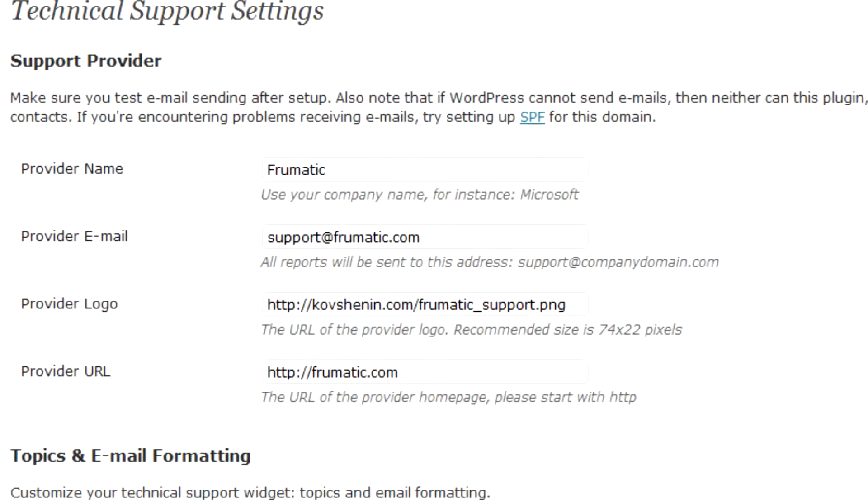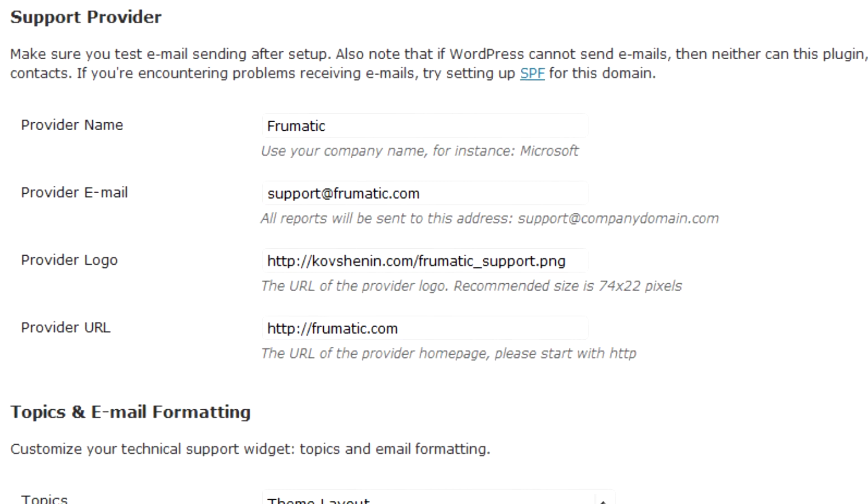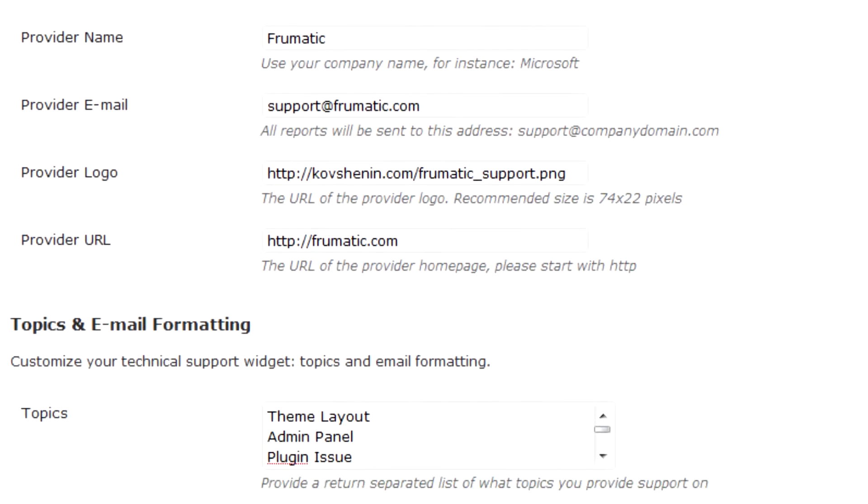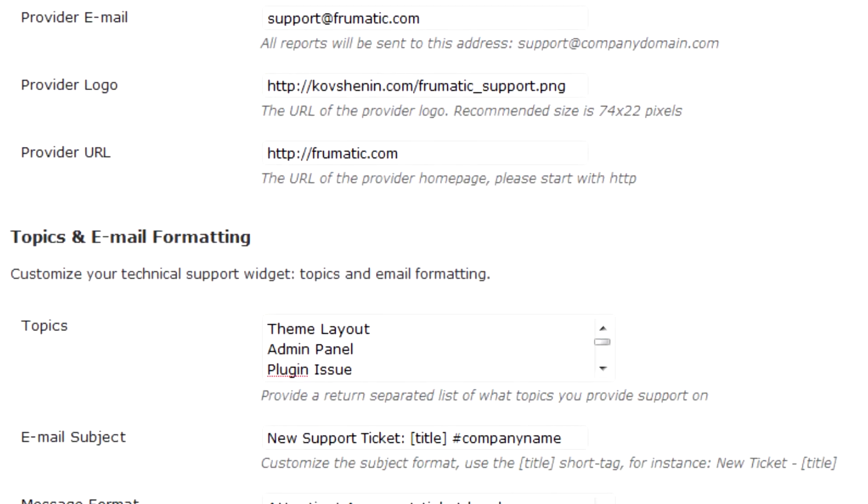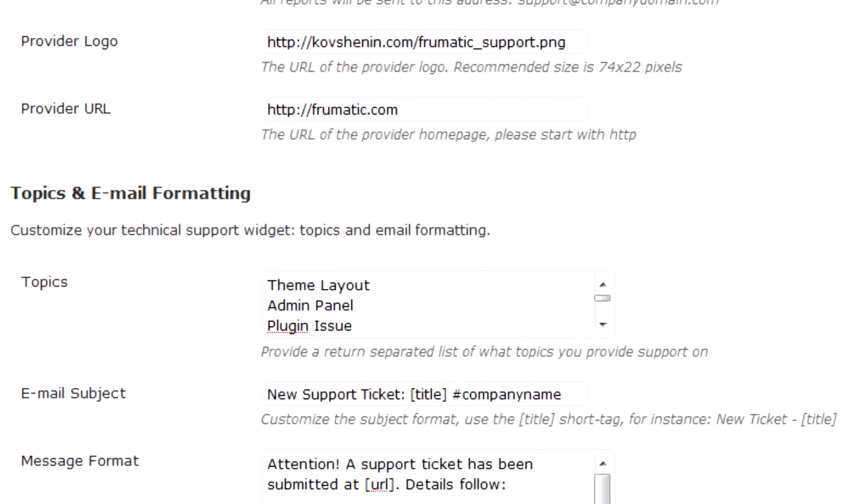Use the plugin settings to customize the look of the widget, the topics you provide support on and the formatting of the emails you receive.